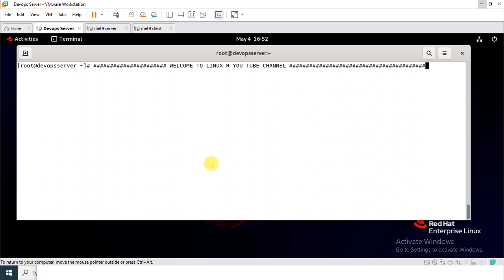But before starting the live session, we have to understand a few points: what is Docker overlay network and its use cases. The overlay network is used to enable containers on different hosts to communicate with each other. Overlay networks were designed to be used with Docker Swarm services. If you want to enable container-to-container networking, you can go with the overlay network.